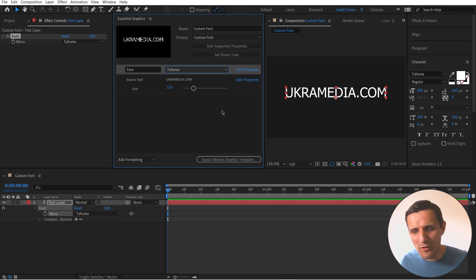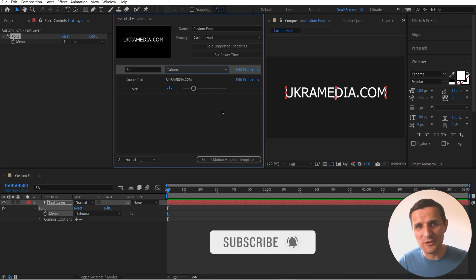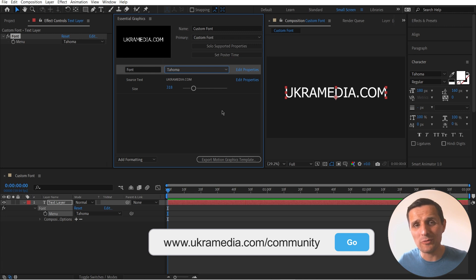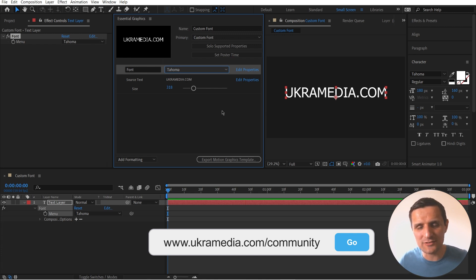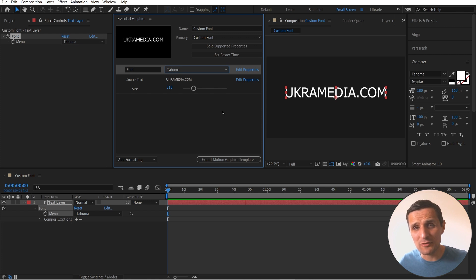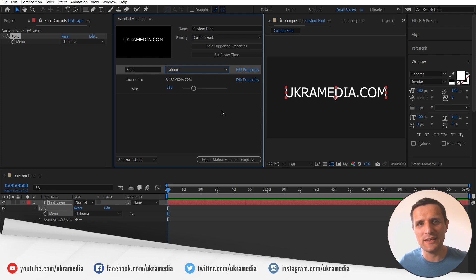Press E and drag your dropdown menu to the top and call it 'font'. Now editors can change the font, but they can only pick from the three fonts you listed — Impact, Times New Roman, or Tahoma — and they can still edit the text and size. That's the end of this video. I hope you found it useful. Subscribe, like, and comment below. Join our free private mentoring group at ukrainmedia.com/community, and check out our tools at ukrainmedia.com. My name is Sergey Proknevsky and this is ukrainmedia.com.